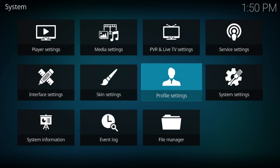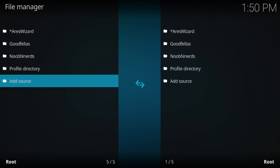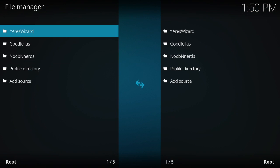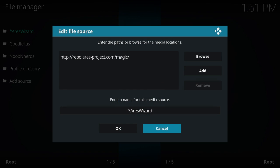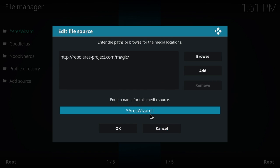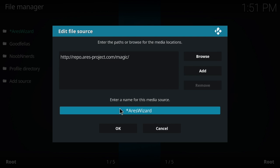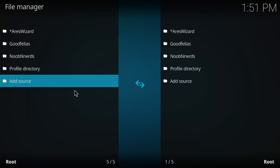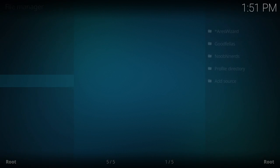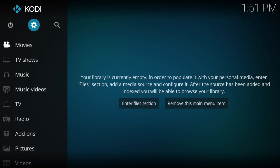So to do that, you go down here to file manager. You would go to add source. Since I already have it, I don't need to. And then you would type in this address right here, and then down here you just name it whatever you want to name it. After you do that, you go back.